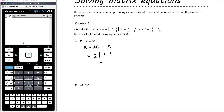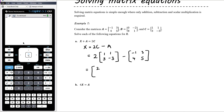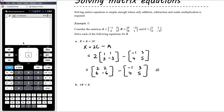So we're going to have 2 times C — C is [1, 1, 3, −3] — and then subtract A, which is [−1, 3, 4, 5]. Two times C, doubling all those numbers, gives [2, 2, 6, −6]. Then subtracting [−1, 3, 4, 5] by subtracting corresponding elements: 2 minus −1 is 3; 2 minus 3 is −1; 6 minus 4 is 2; −6 minus 5 is −11. So X equals [3, −1, 2, −11].